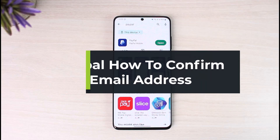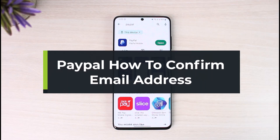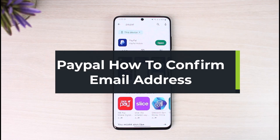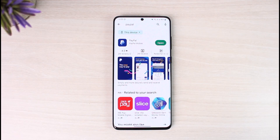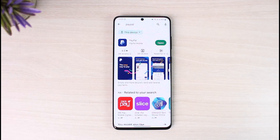How to confirm your PayPal email address. Hi everyone, welcome back to our channel, The Solution Guy. In today's video, I will guide you on how you can confirm your email address on PayPal. You might be having some limitations on PayPal because you haven't confirmed your email address, or you're seeing the confirm button but not receiving the code.